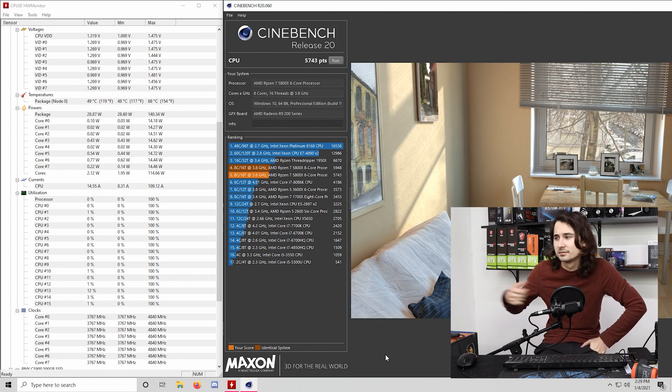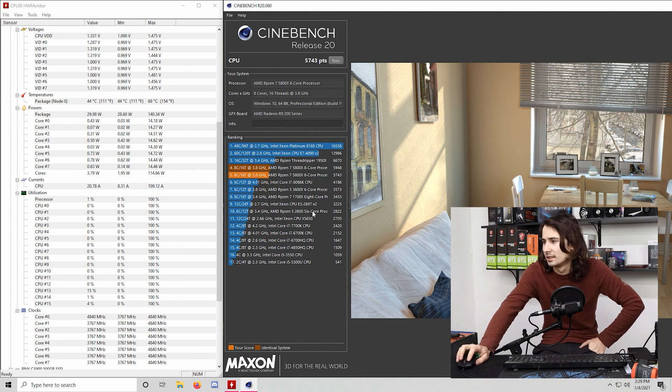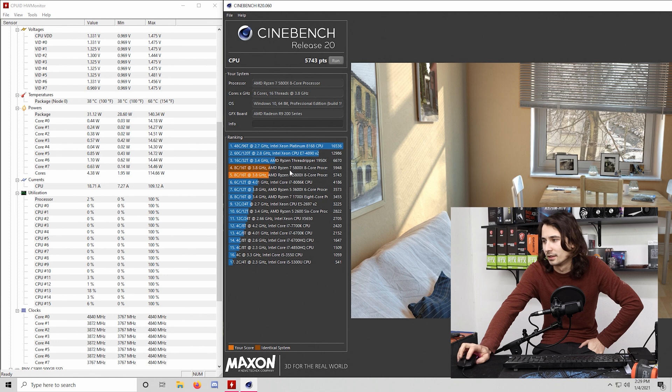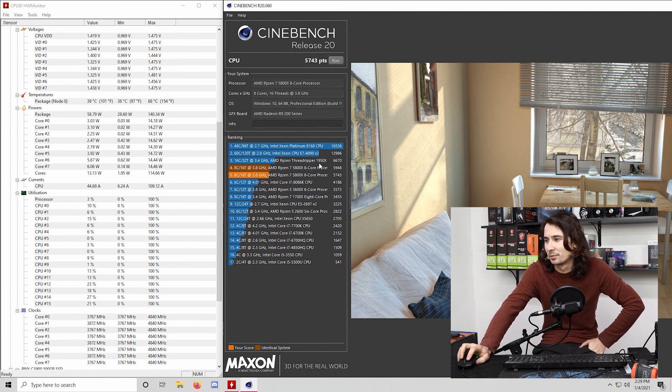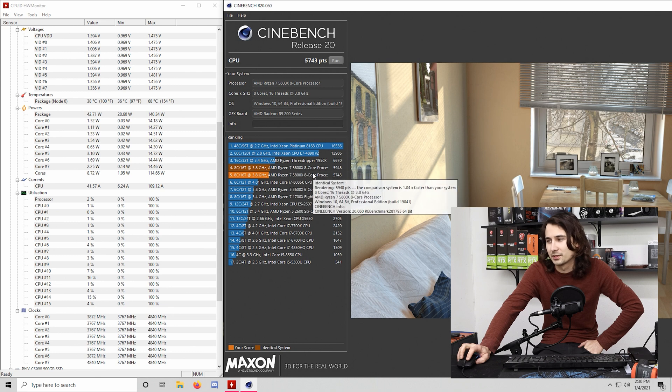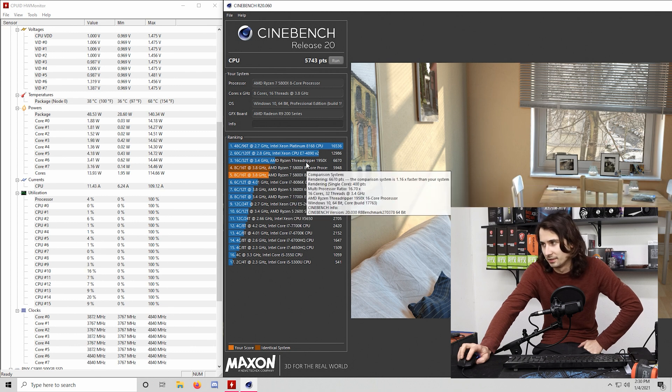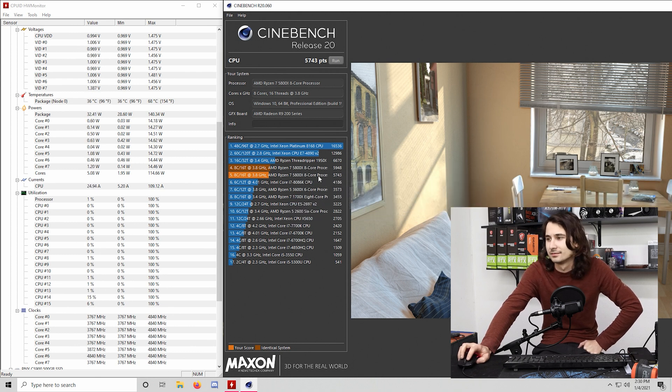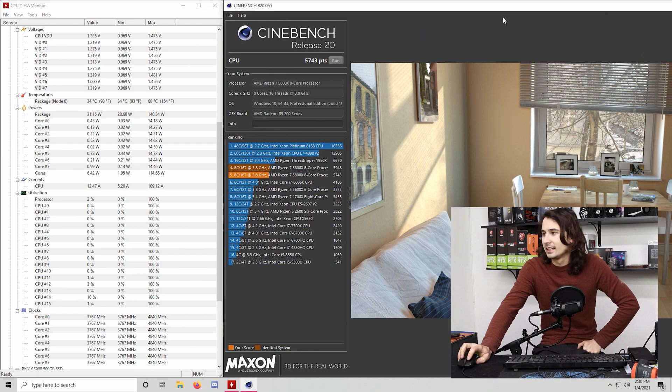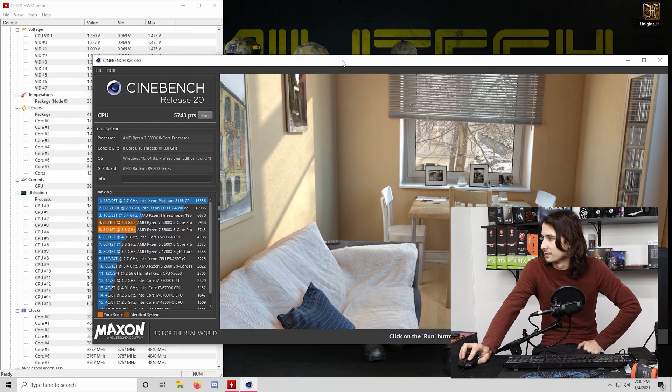So we've got a 5,700 score. It's actually really good. God, I remember back when, I mean, you could probably see it on here at 1700 X scored way lower. It's almost up to a thread ripper, like an old thread ripper, a 16 core first gen thread ripper. So that's, man, that's single core performance of Ryzen 5000.